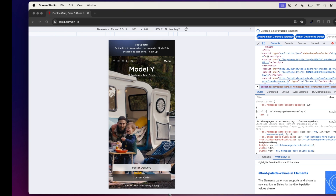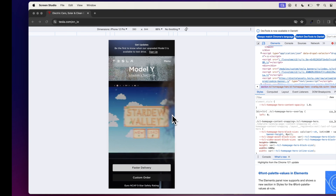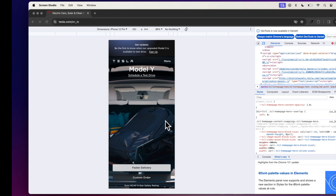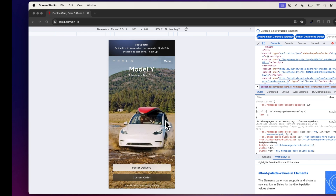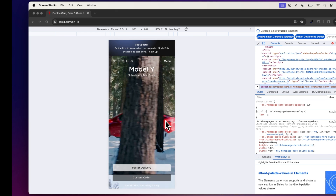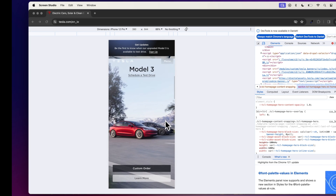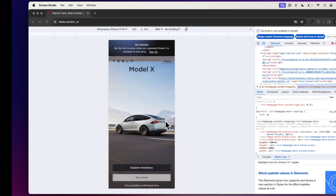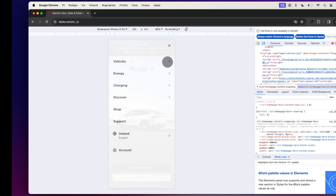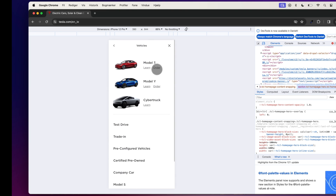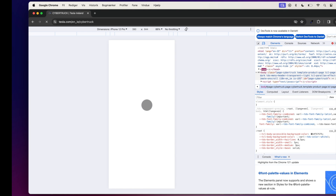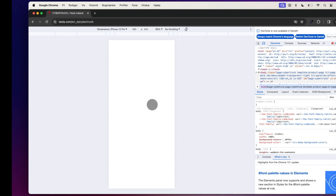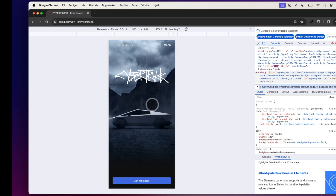Smartphones aren't going anywhere — in fact, they're increasingly becoming the most popular way we consume content. This is why it's so crucial to design with both desktop and mobile in mind. This means ensuring your headers and paragraphs work well across both devices, that no images or other visual elements have been cut off, and that your buttons are easy to use on a small screen.